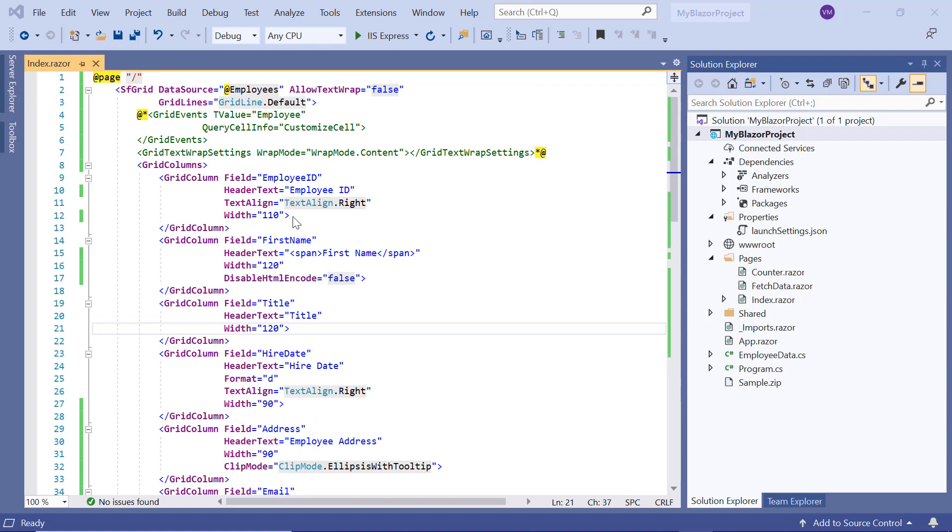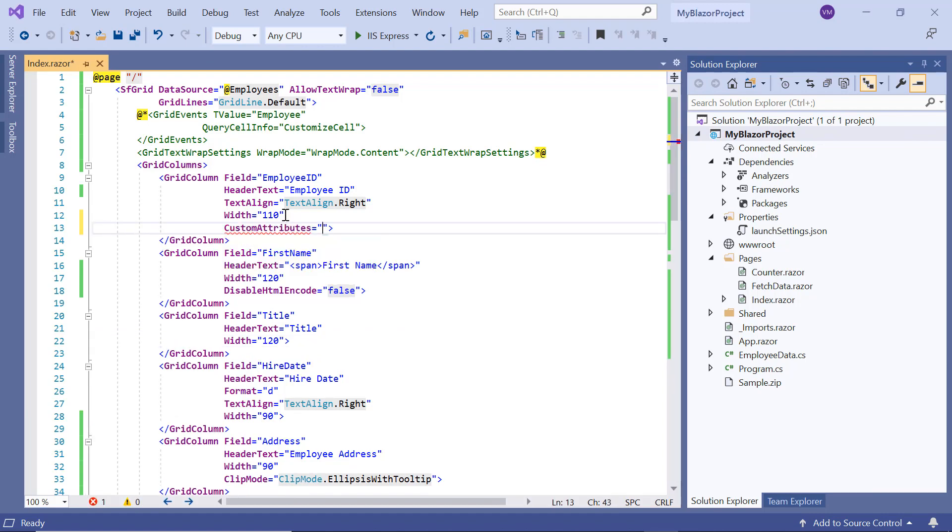Now I'll show you how to customize the cell data using the custom attributes property. Here I add the class attribute for the employee ID column using the custom attributes property.